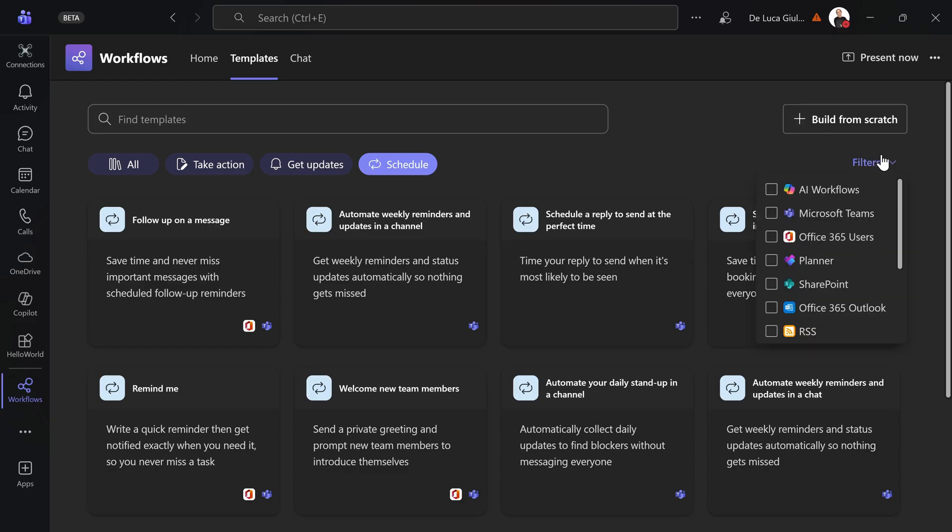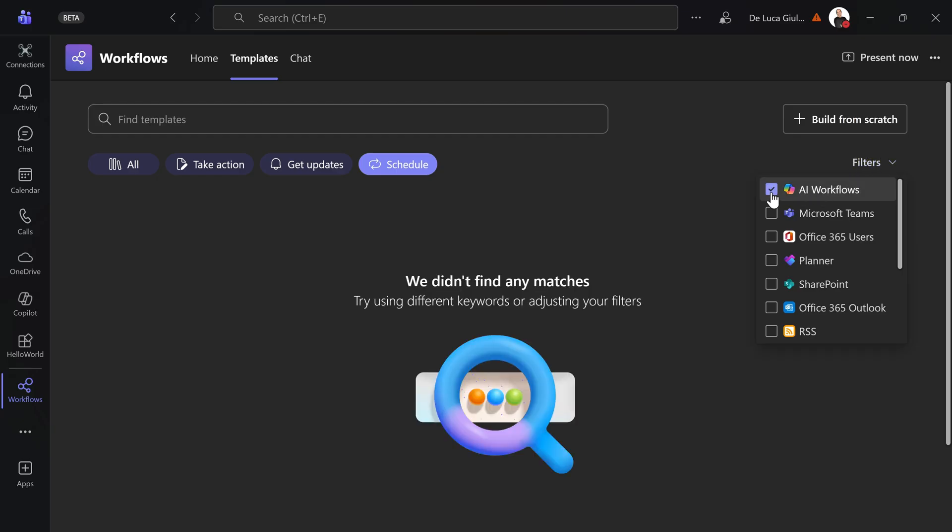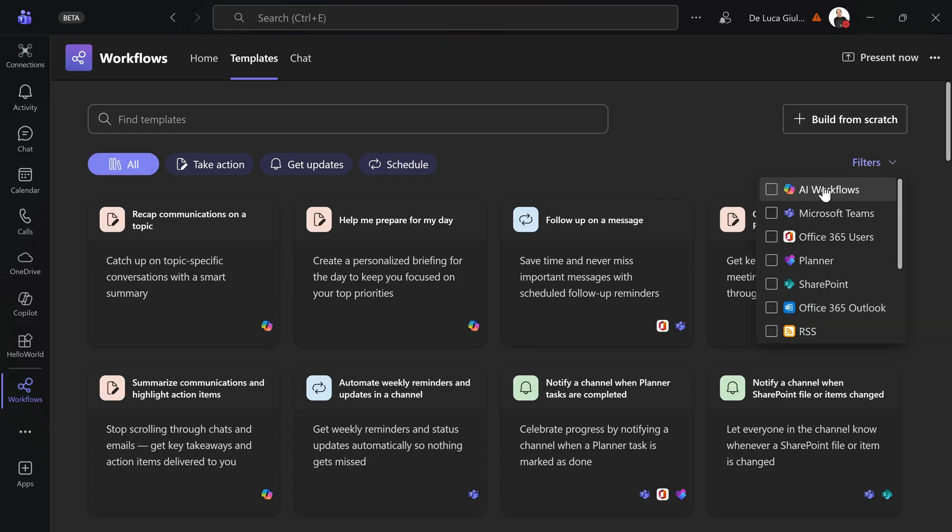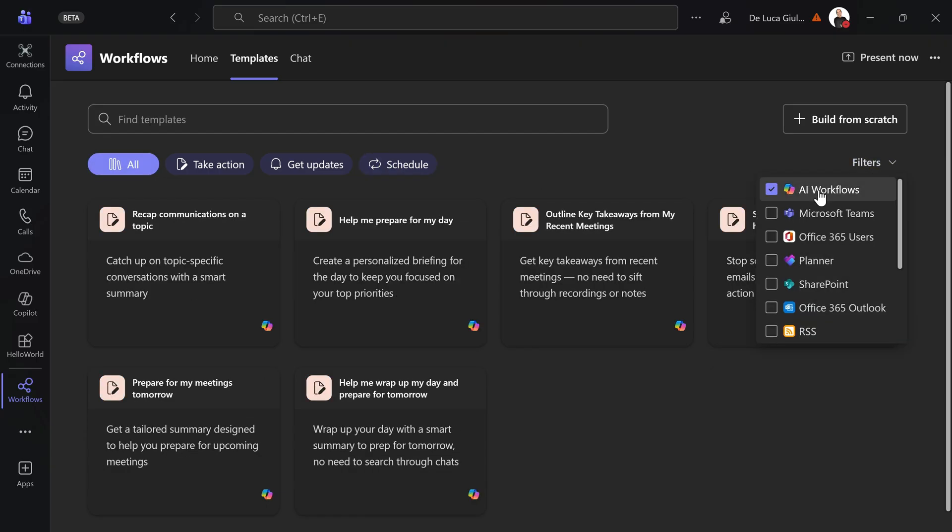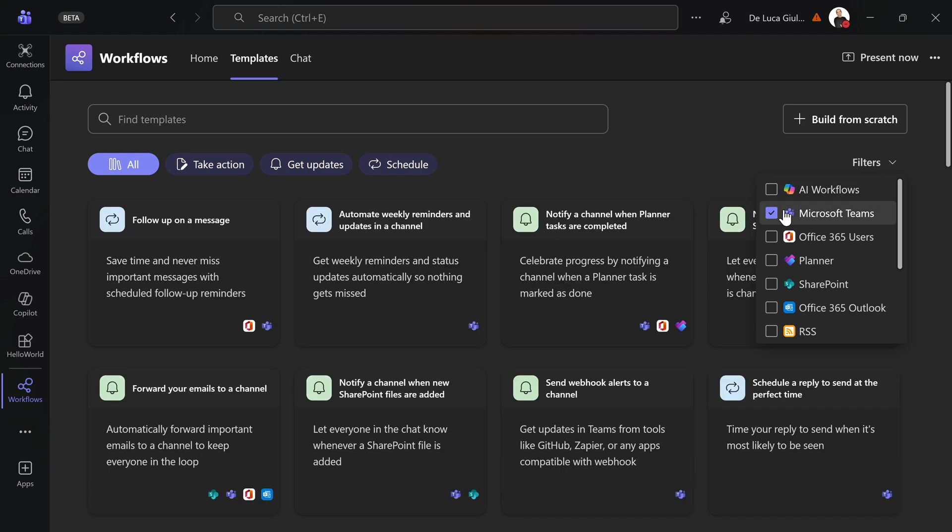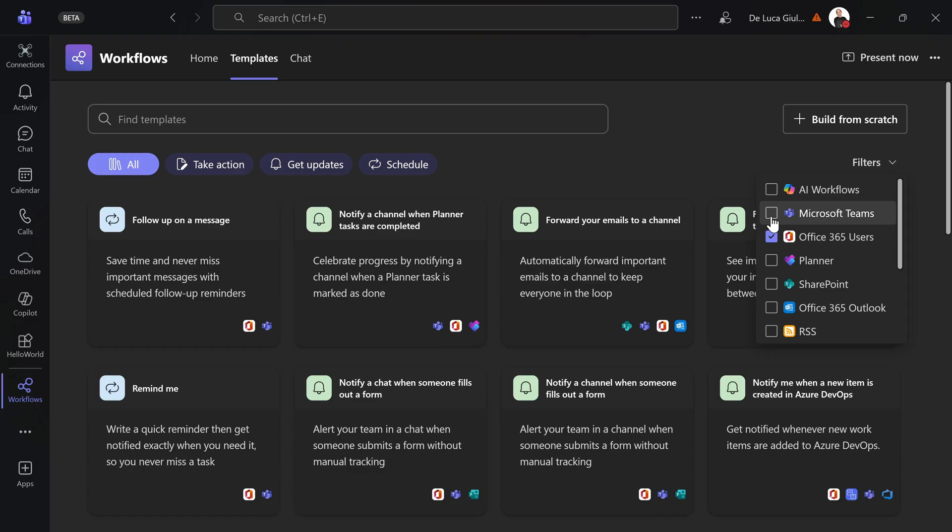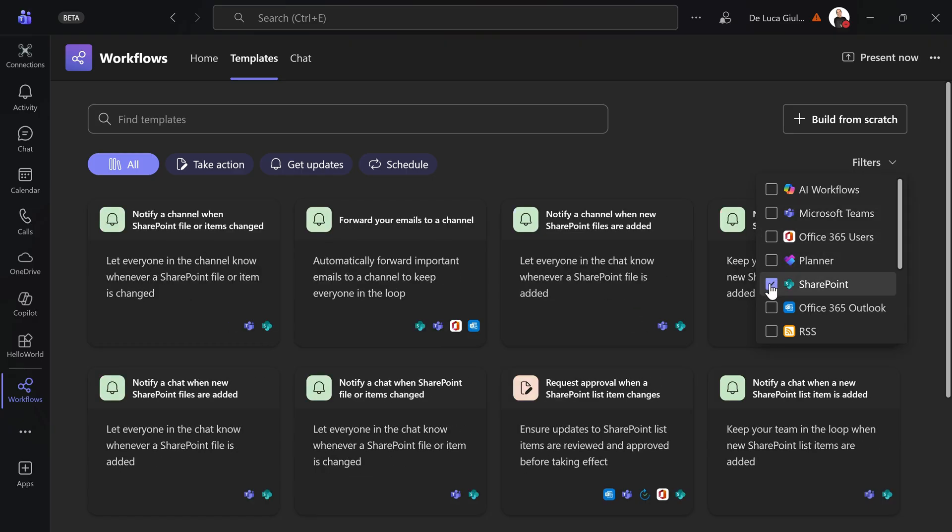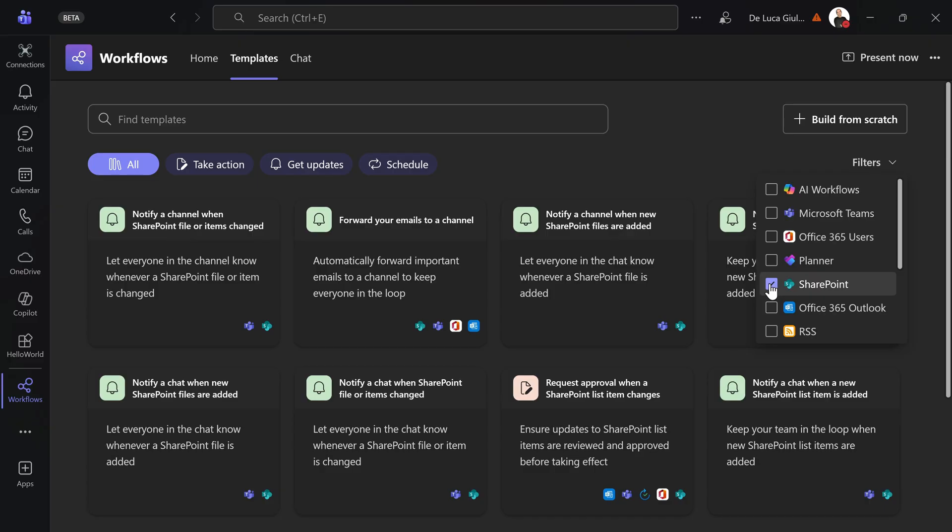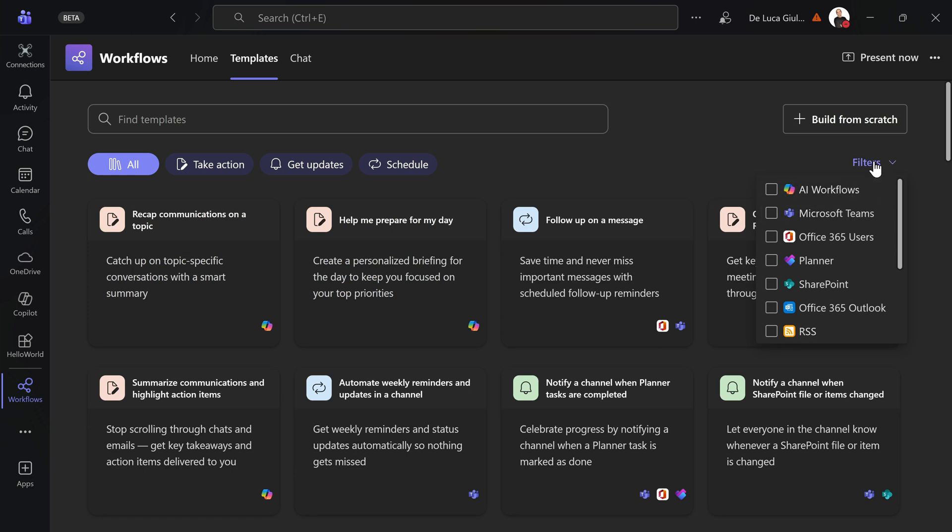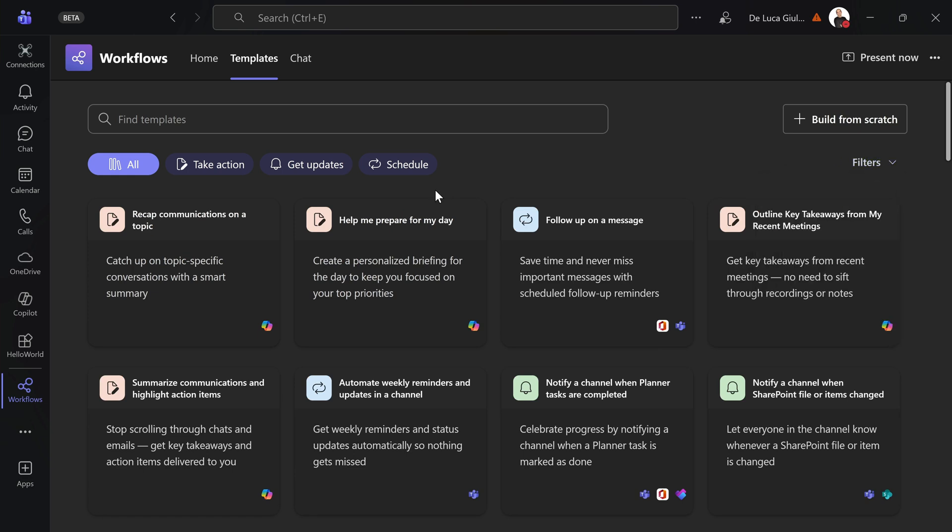Here you have on the right another filter which identifies AI workflows, for example Microsoft Teams. Let me select all. And AI—these are all AI workflows. Then you have Microsoft Teams, Office 365 users. You can play with Planner. You can create workflows targeting SharePoint, lists and document library, and Office 365 Outlook. And then RSS. This is also nice if you want to post something in a channel when an RSS feed is published. Maybe you're following an external resource and this could be a nice way to go. This is basically how you can reuse existing templates.